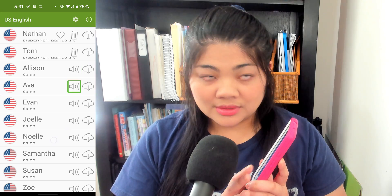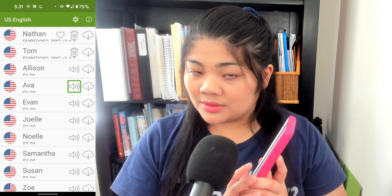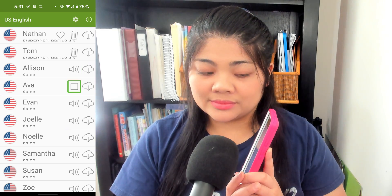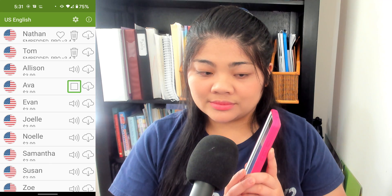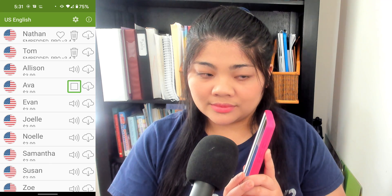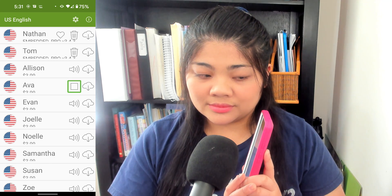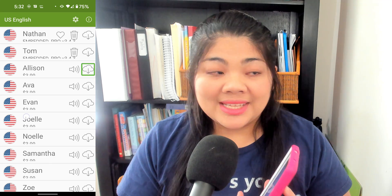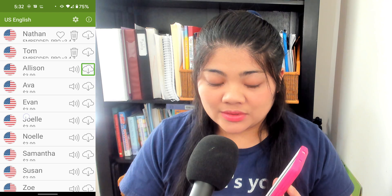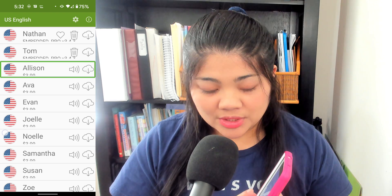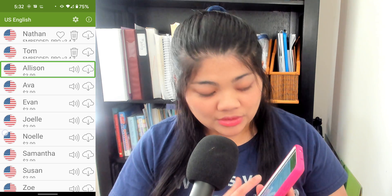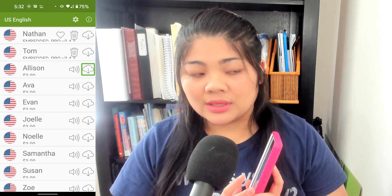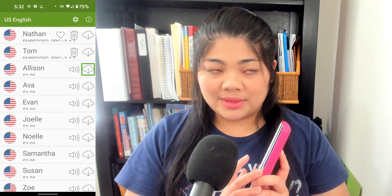U.S. English, Ava. "Hello, how are you doing? Here I am to be the voice of anything you can think of." So if you wanted to purchase one of these voices, you would go to the download button and double-tap there.